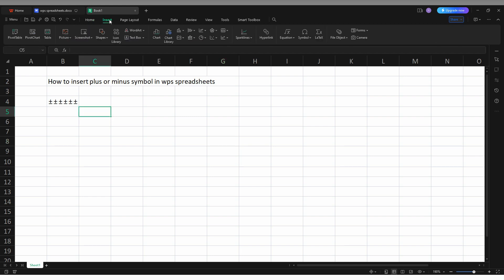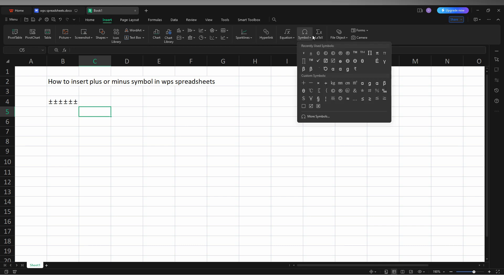Then you just need to click on the Symbol option. Just click on this drop menu, and if you can't find the symbol here, you just need to click on More Symbols.